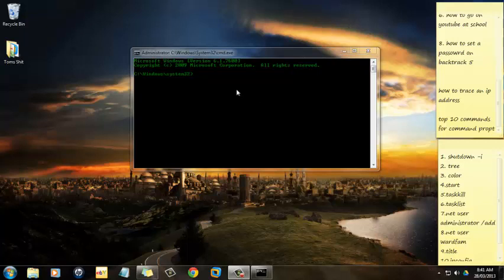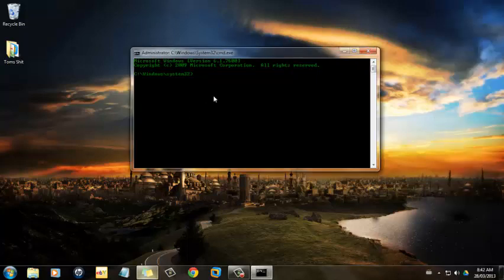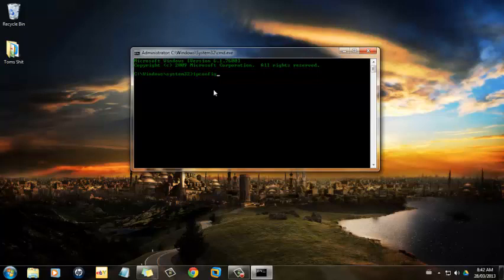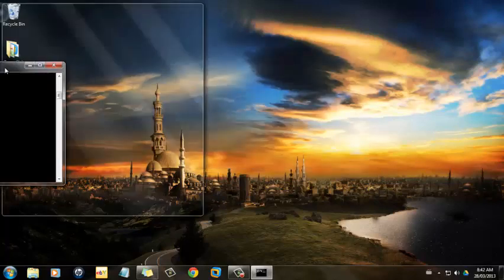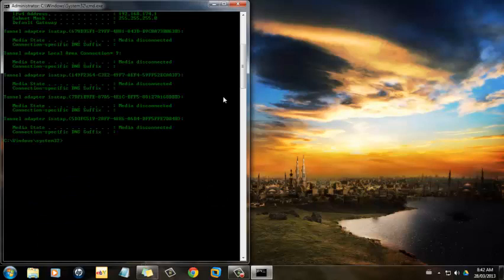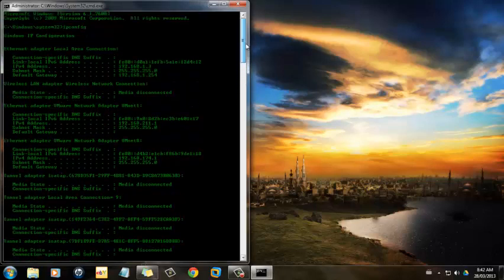Hey guys, it's TN Hacking and I'm going to show you Top 10 Commands on Command Prompt. Number 10 is IP config, and this shows you all of your network settings.